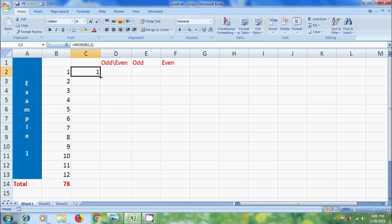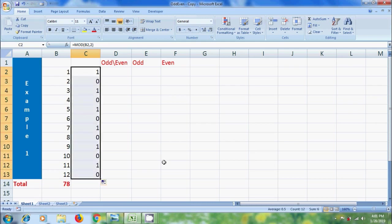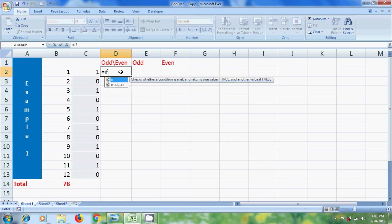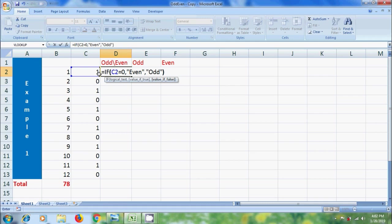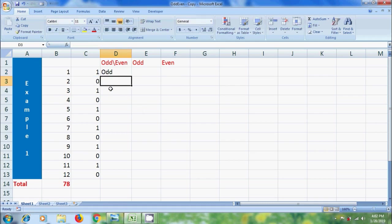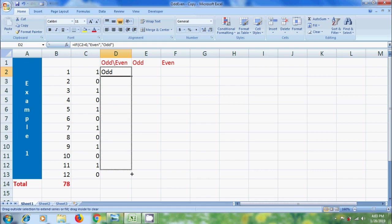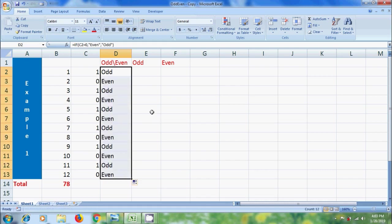To apply this to other cells, simply click and drag from the bottom right corner. And to indicate odd and even, select a cell and type equal to IF. For the logical test, select the cell with the remainder and type equal to 0. If it is equal to 0, then we can show even — add comma, within the inverted commas please type even. Add comma, otherwise we will show odd — again within the inverted commas, please type odd. Close the bracket and press Enter. For 1, it is showing odd. Again click and drag from the bottom right corner. Now we have the list of odd and even numbers.